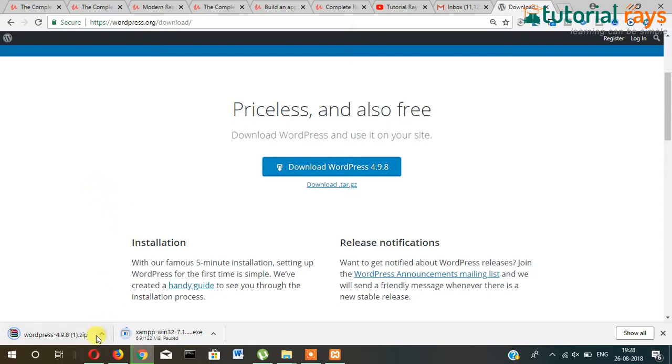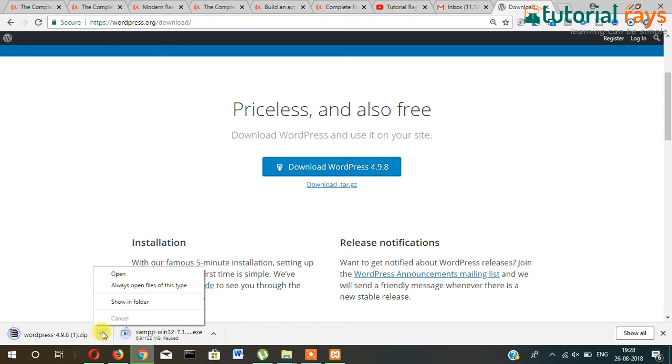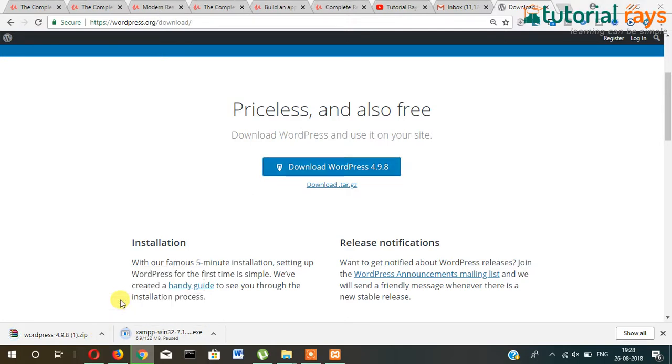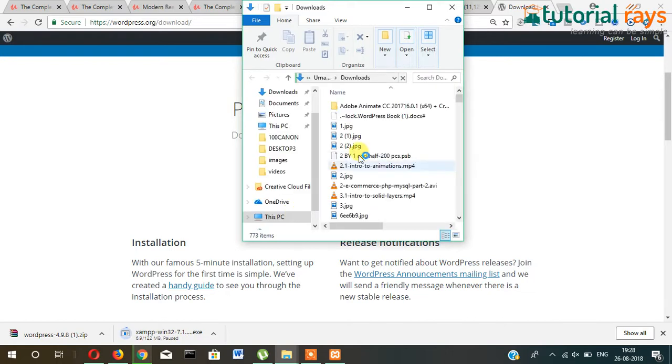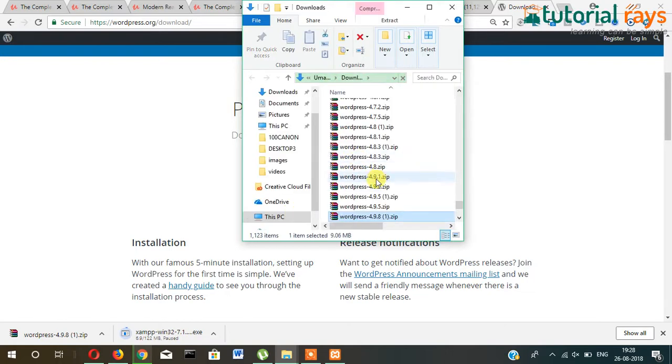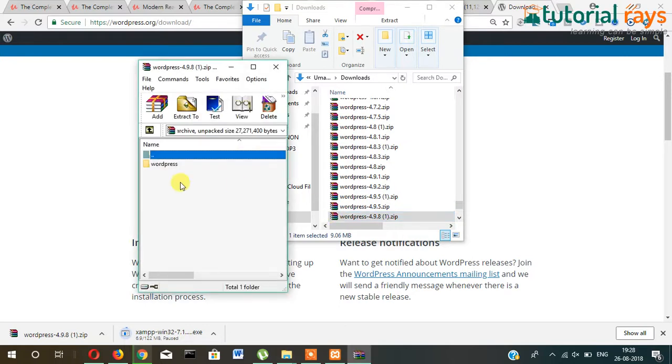Now the download is complete. Click on show in folder and you can see this WordPress.